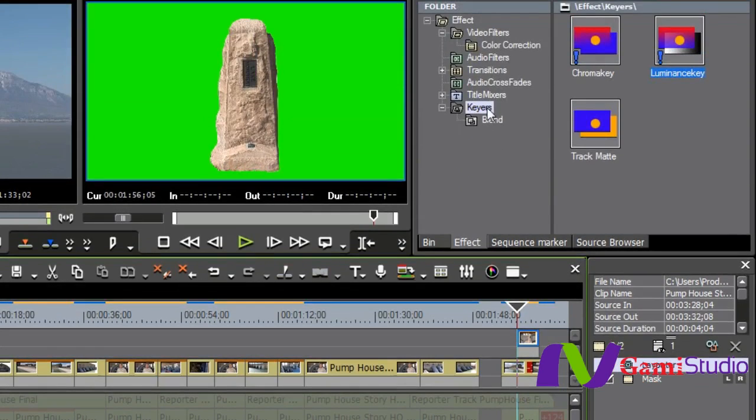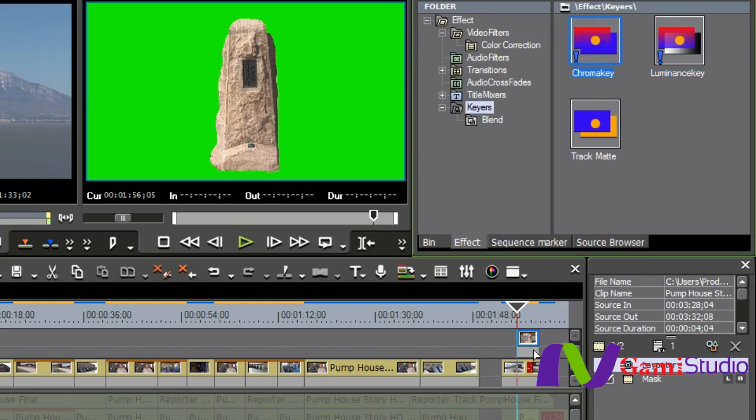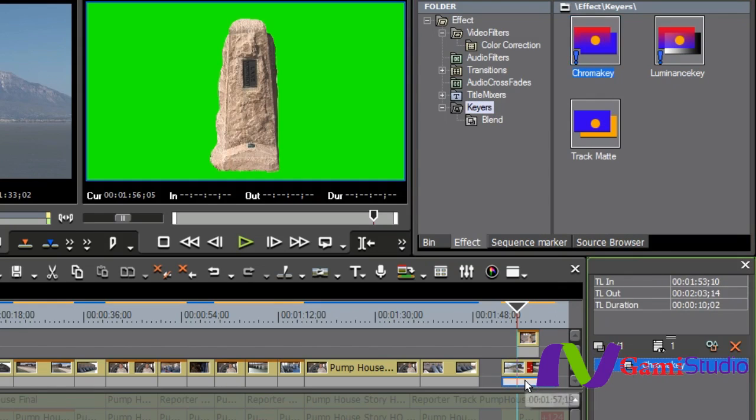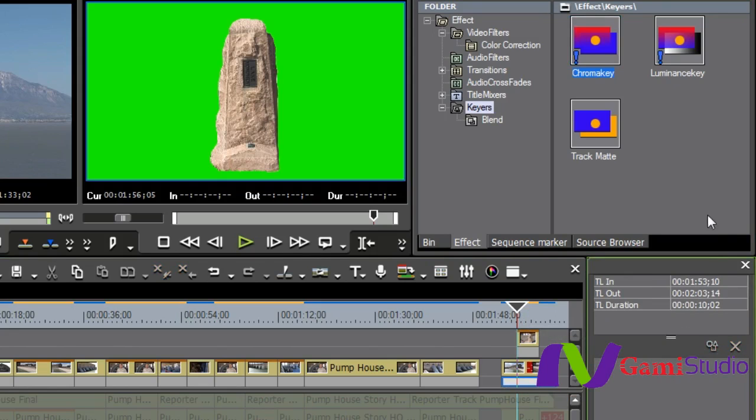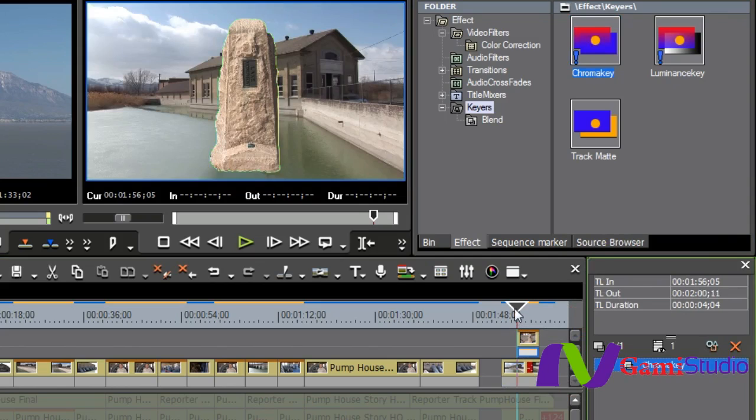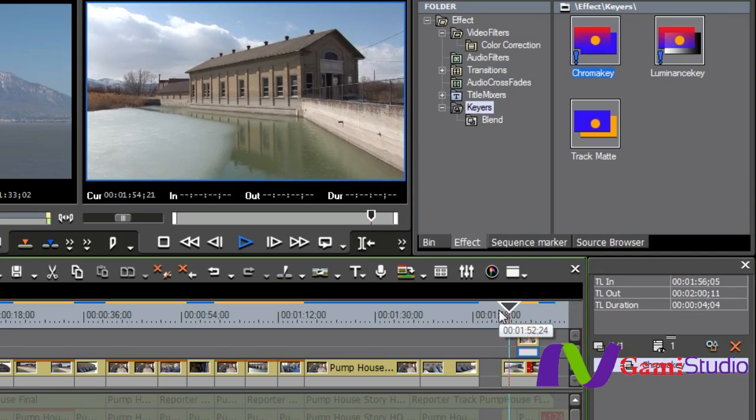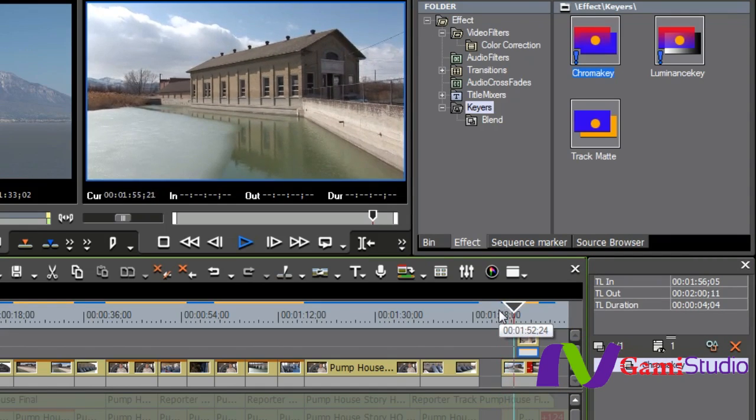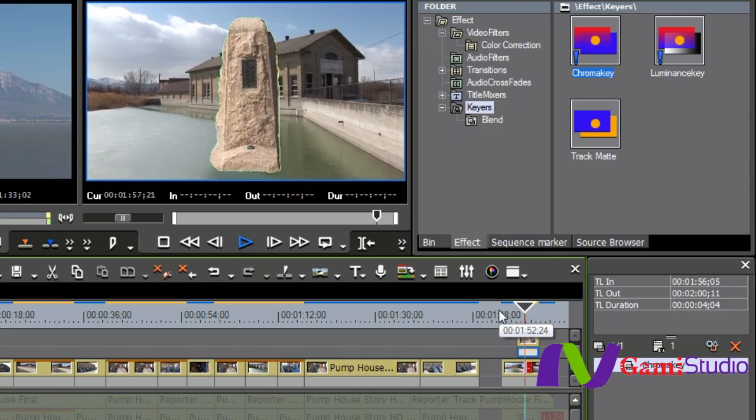So I go into Keyers underneath my Effects palette, and all I have to do... Now, you'll notice this little track down here. I don't pull it down actually on the clip, but I pull it down on this little track right here called the Key Track. And when I let go of it, when I put it on the right one, you'll see now that basically I've cut something out of one shot and placed it into another.